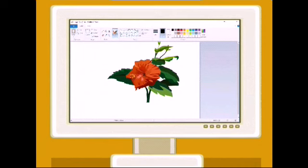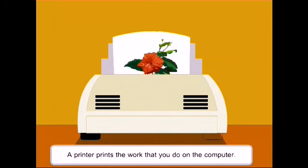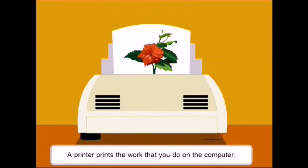Neeta made a drawing on the computer. Mommy liked it, so she took a printout of it using the printer. A printer prints the work that you do on the computer.